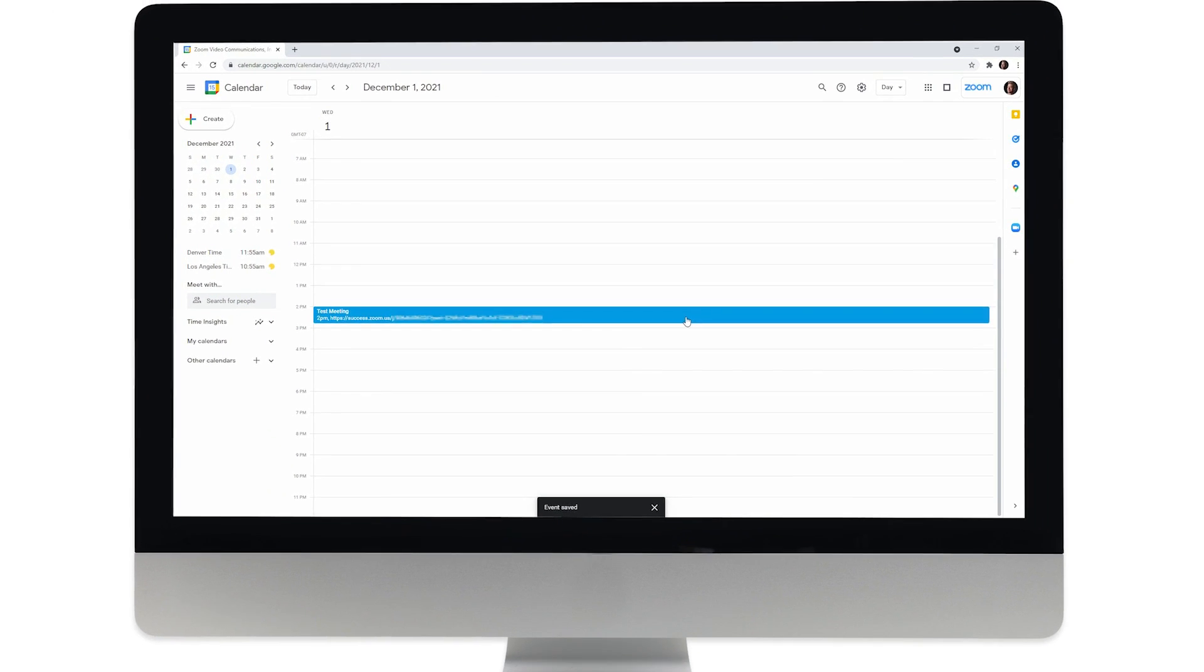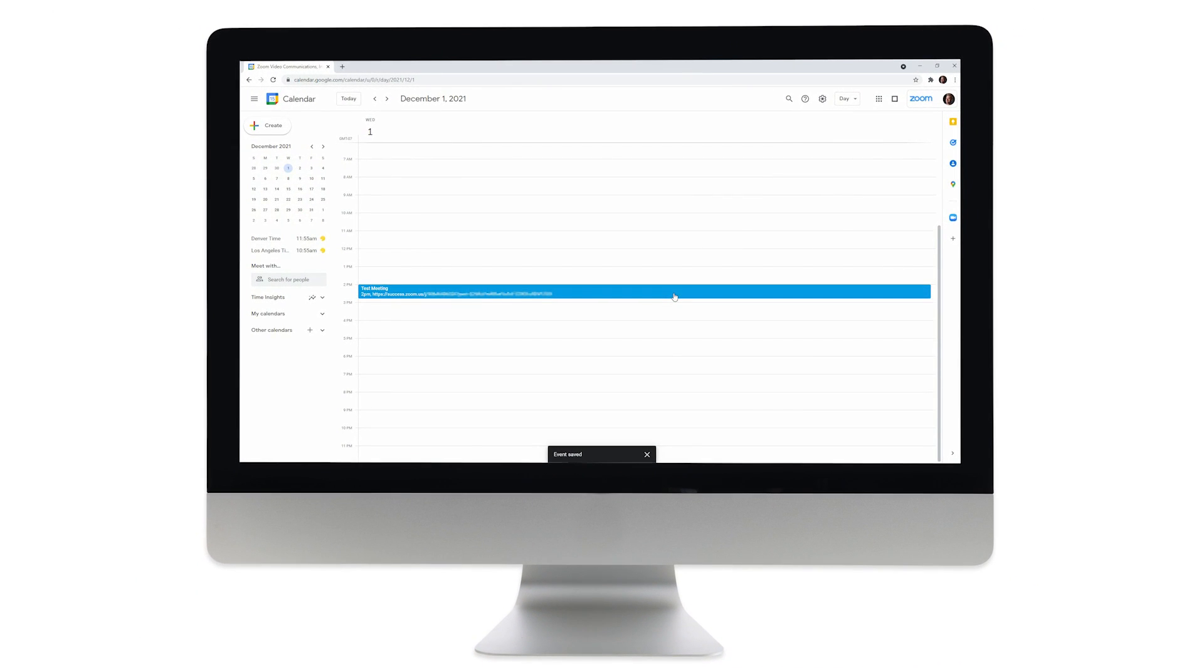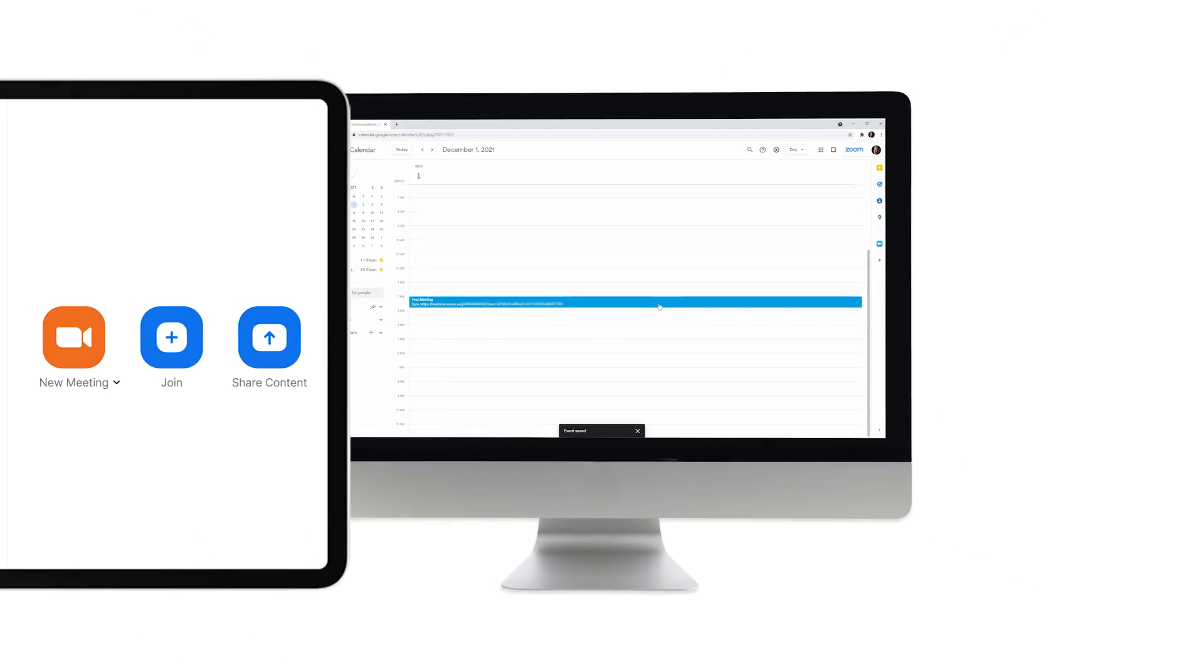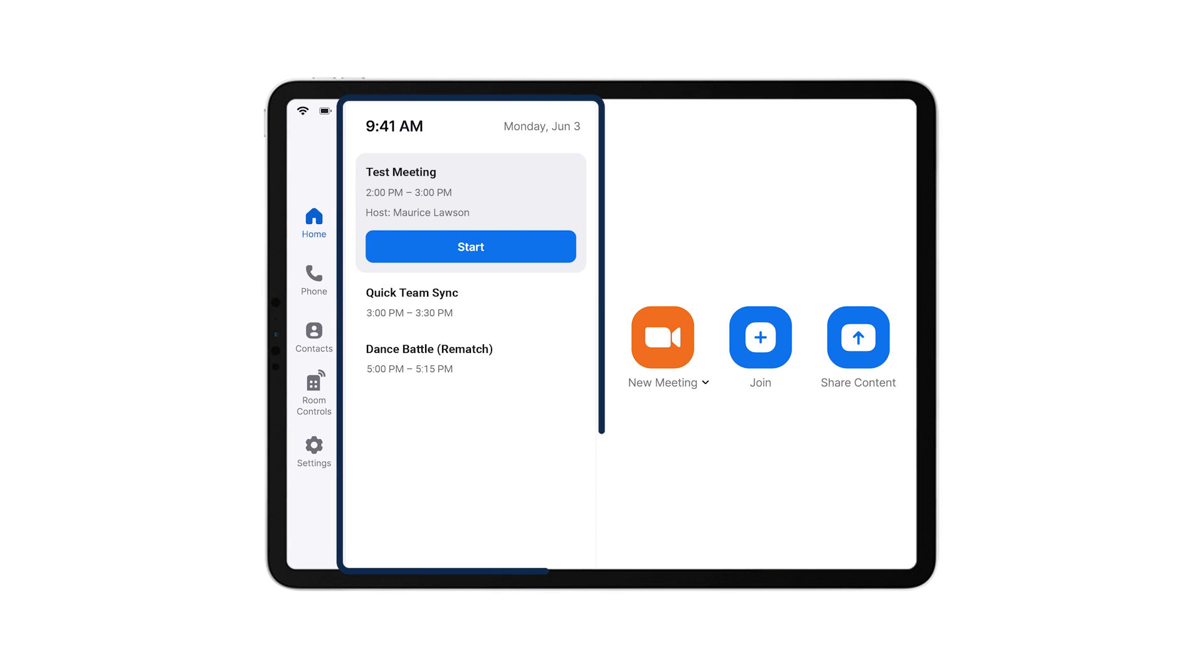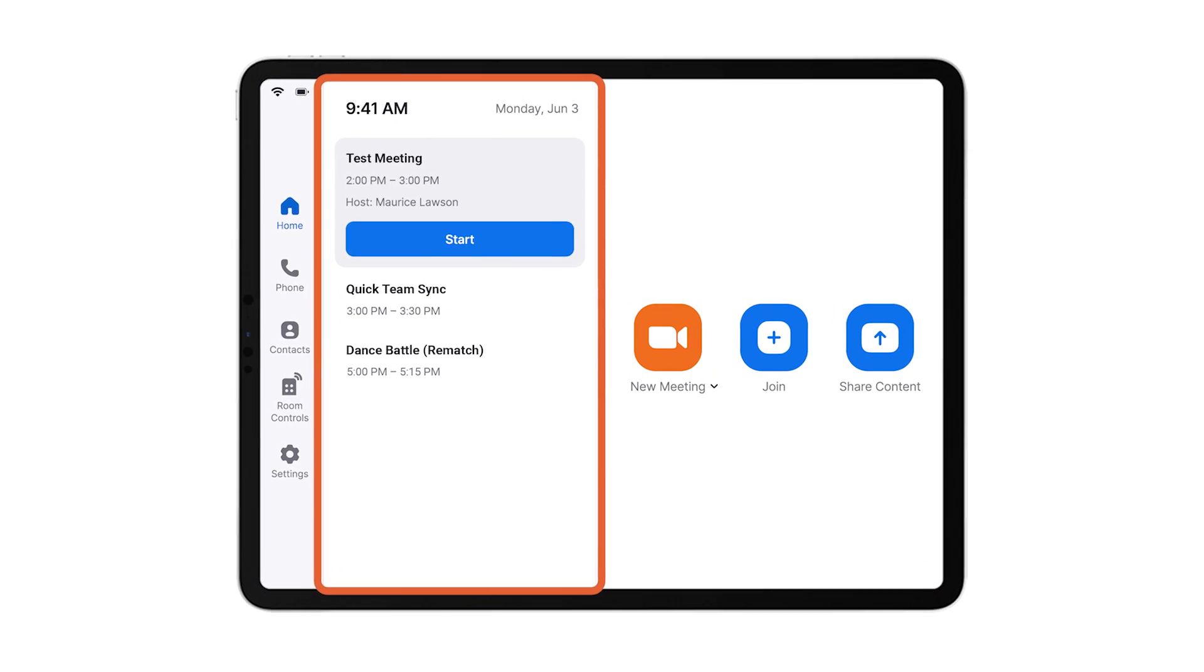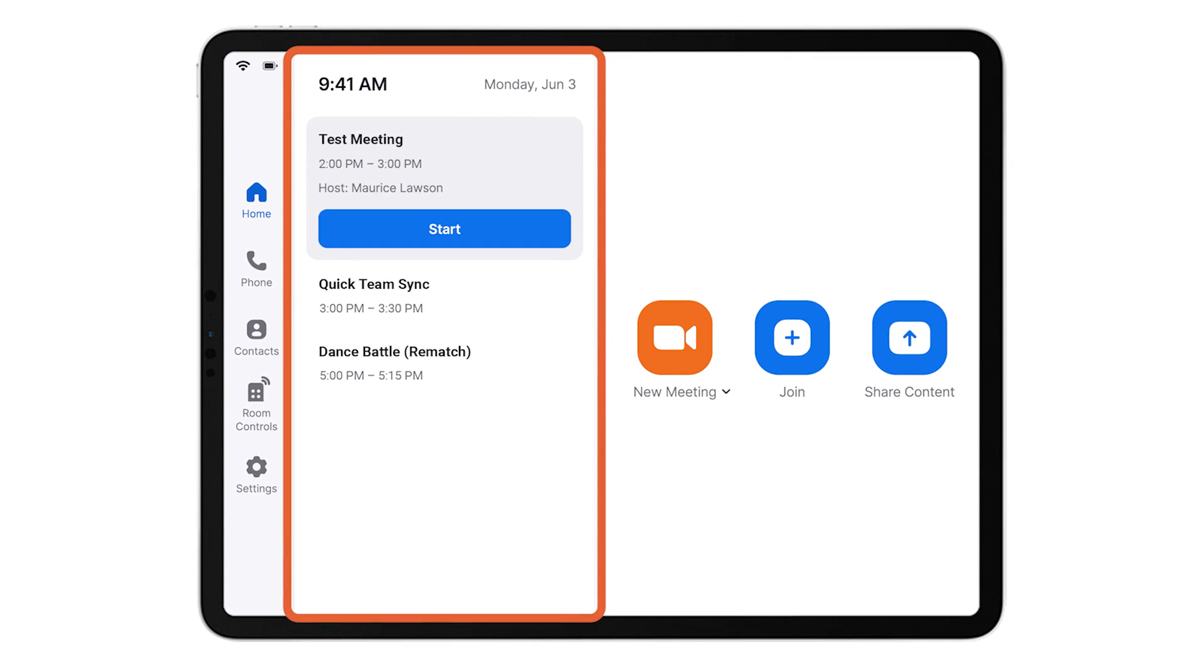Want to see what it looks like on the controller? Within a Zoom room, the controller is a tablet to control the room and meeting settings. Meetings for the room will appear in the meeting list.